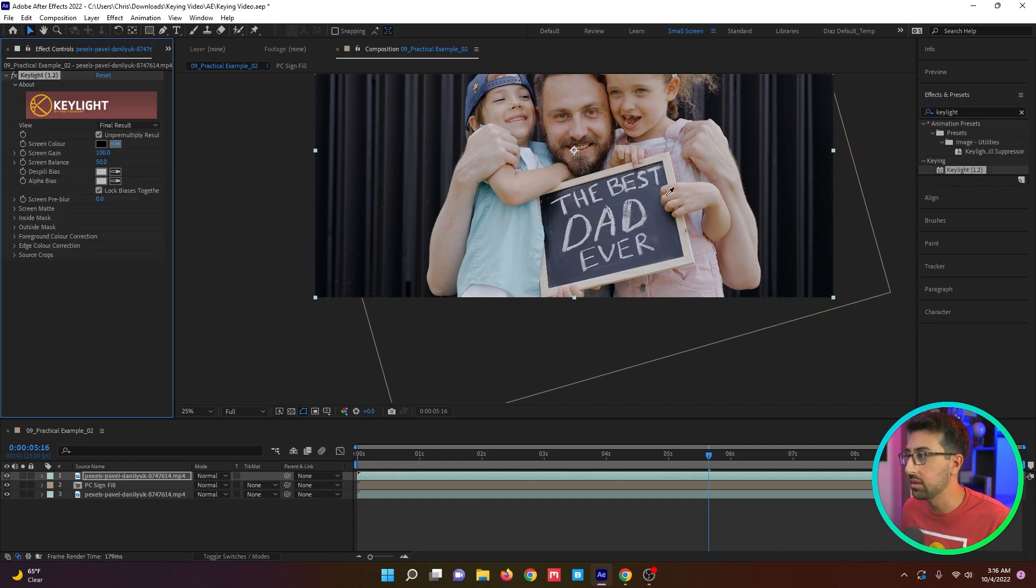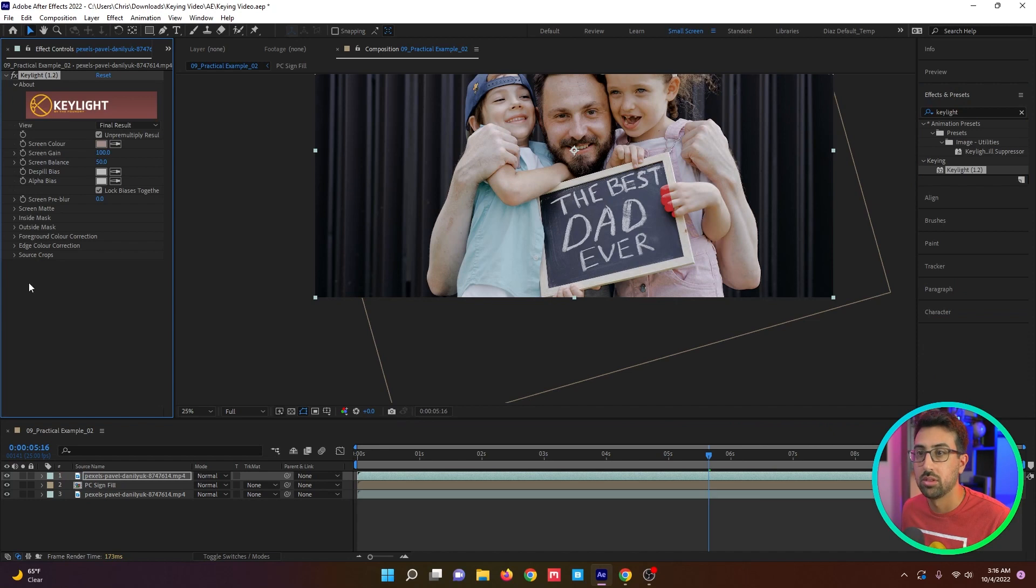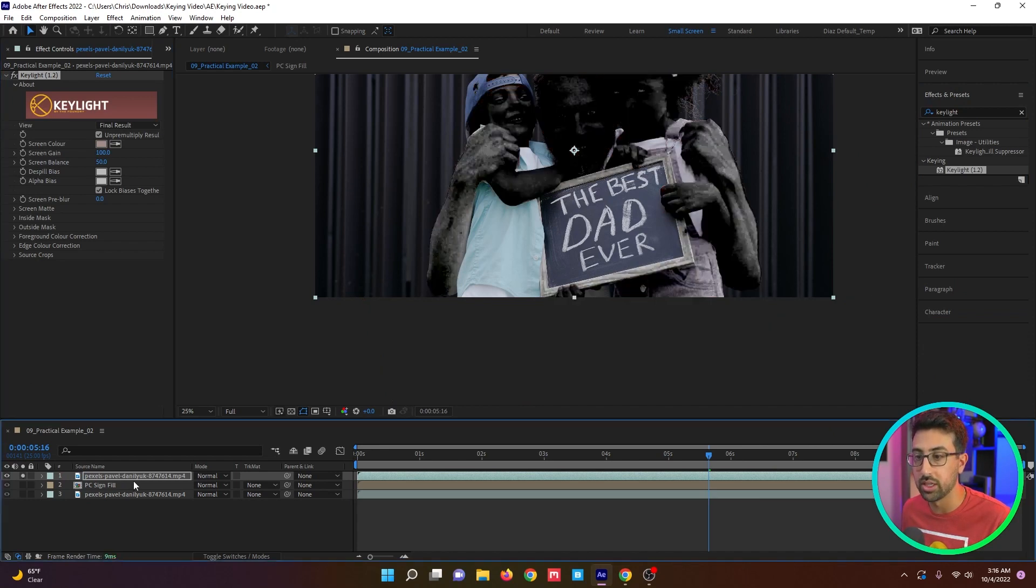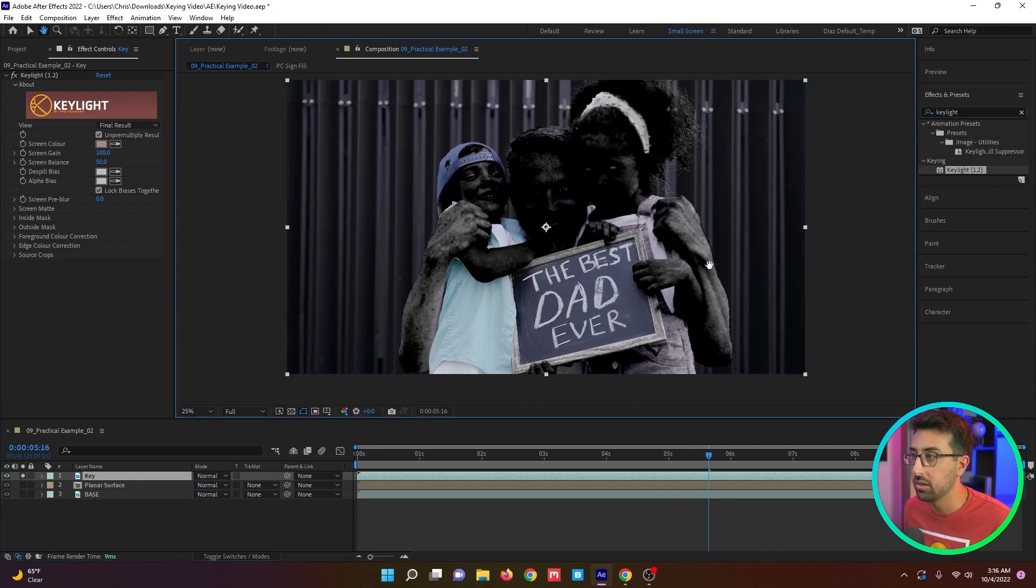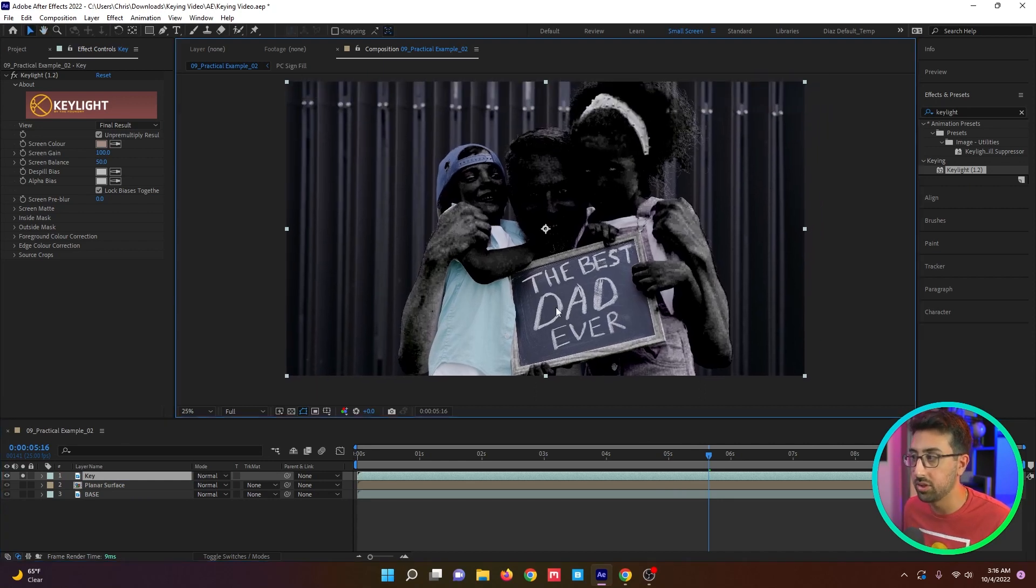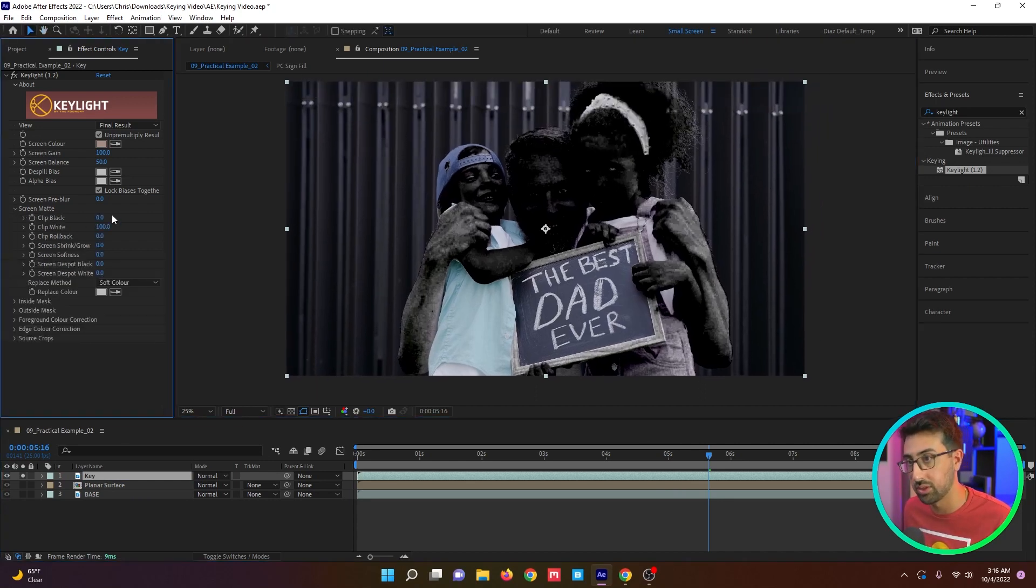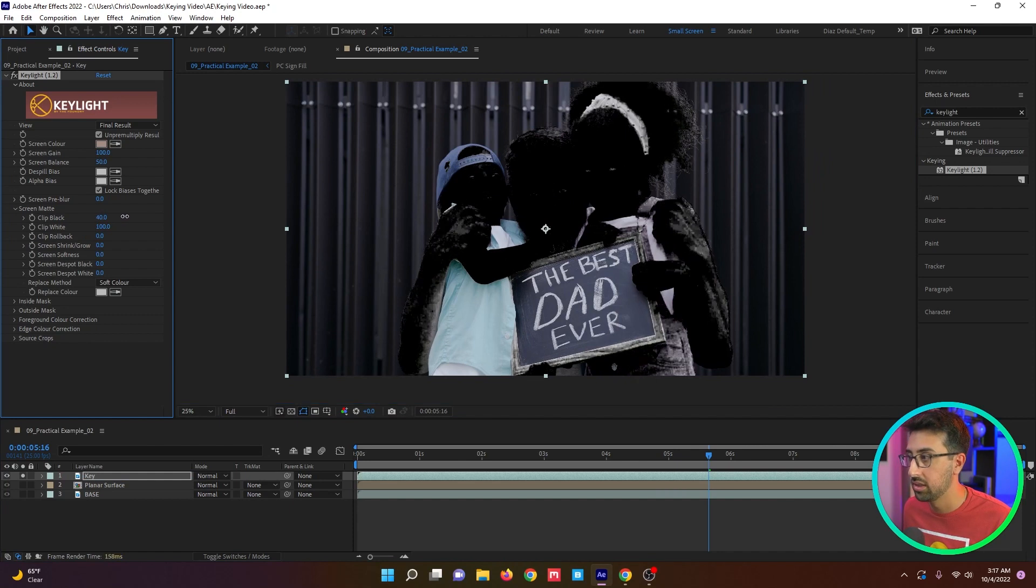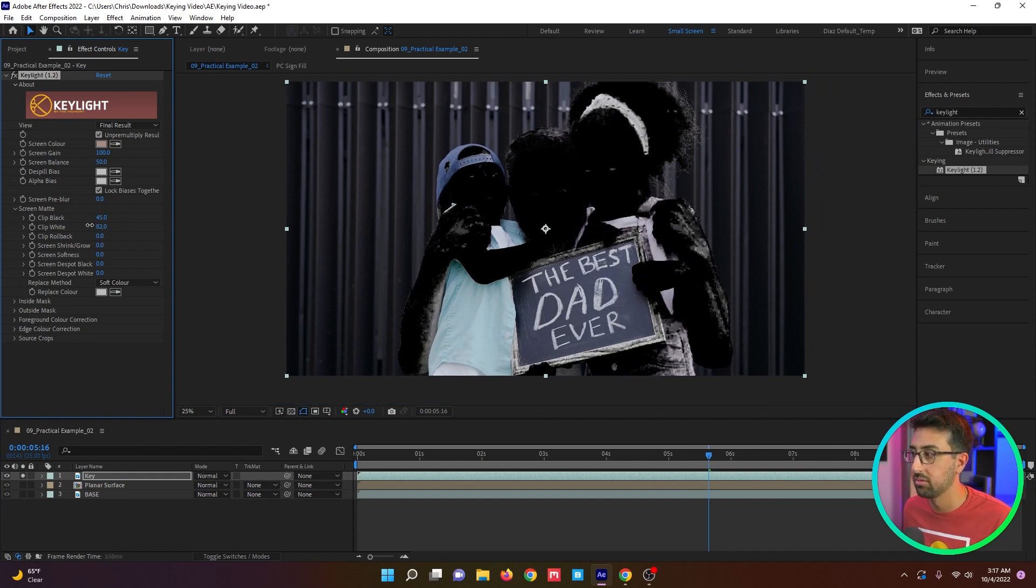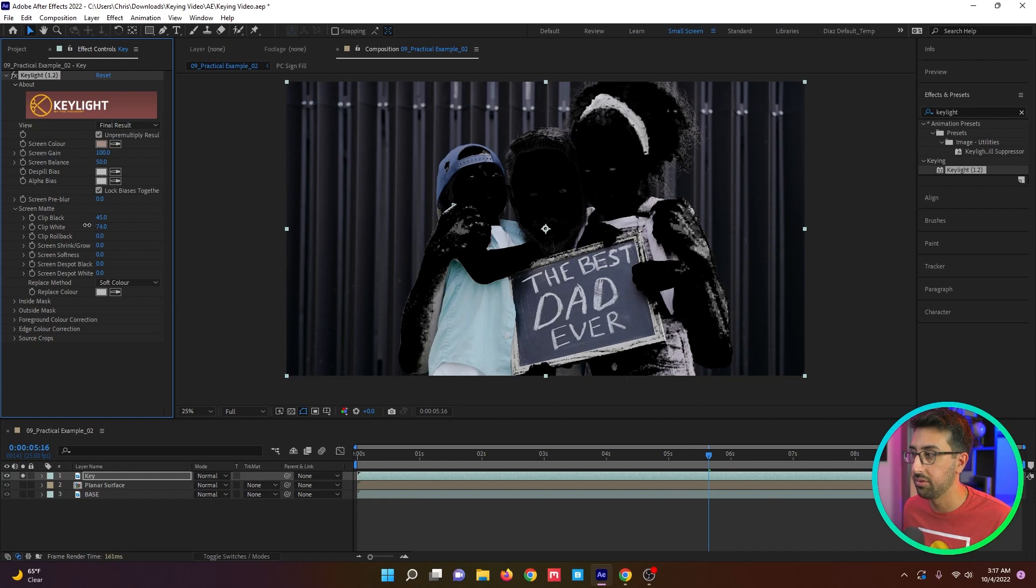We're going to select the skin tone and we're actually going to solo this layer. This is going to be our key. This footage is very compressed footage, so it's not going to be great, but I'm going to try and get as much of that hand as possible. I'm going to try and fill in the rest.